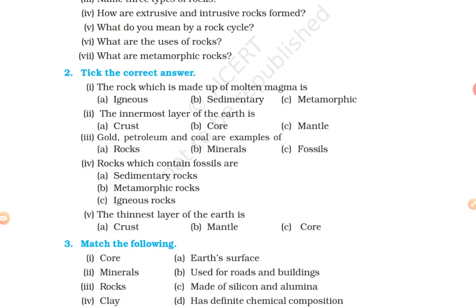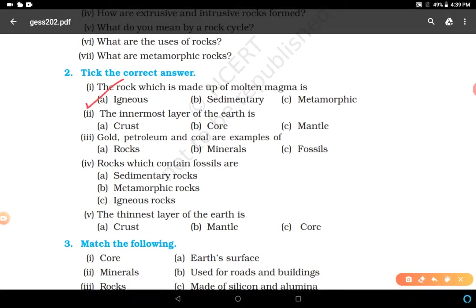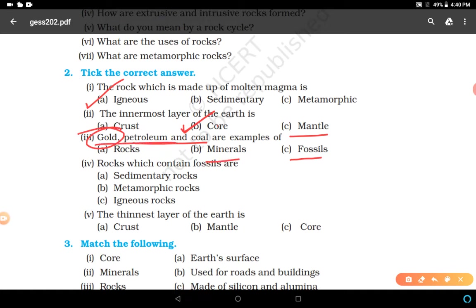Question two - take the correct answer. The rock which is made up of molten magma: igneous rocks. The innermost layer of the earth: core - crust is outermost, mantle is in the middle, and core is innermost. Gold, petroleum, coal are examples of: minerals - the correct answer is minerals because we extract them from the earth. Gold is a metal but all three are minerals.